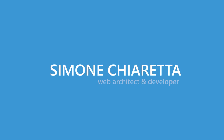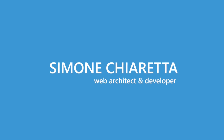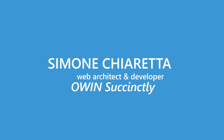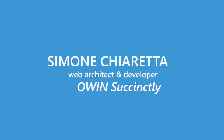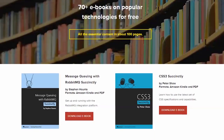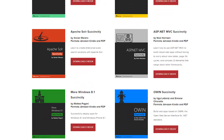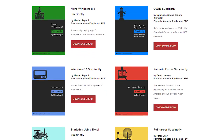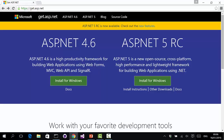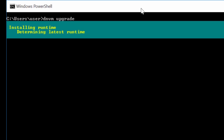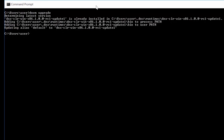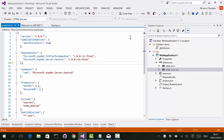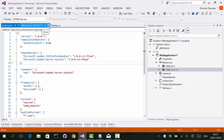Simone Chiaretta is a web architect, developer, and co-author of OWIN Succinctly, a title in Syncfusion's series of free technical ebooks. He is also co-authoring an upcoming title for the Succinctly series on ASP.NET 5. In this video, Simone introduces ASP.NET 5, explains how to work with several of its new features, and outlines the anatomy of a web app built in Visual Studio 2015.